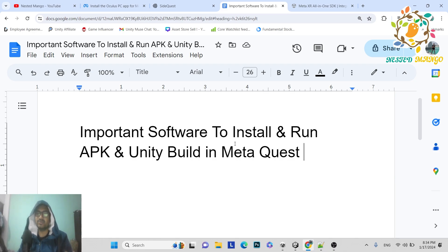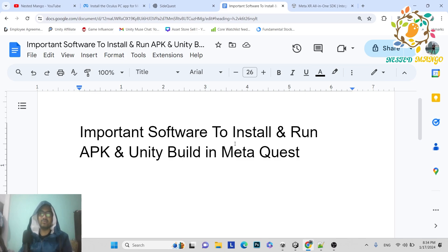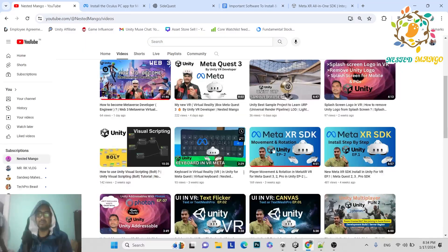There are two things we'll cover. The first way is how you can run your application directly to Oculus without creating any APK build. The second way is how we can create an APK and then install it inside the Quest 2. It will work on all Quest devices.